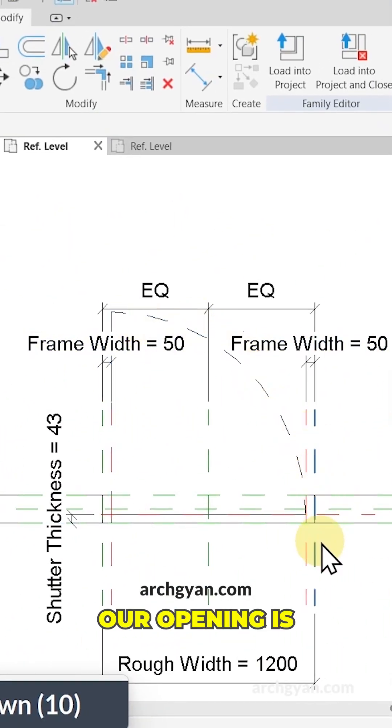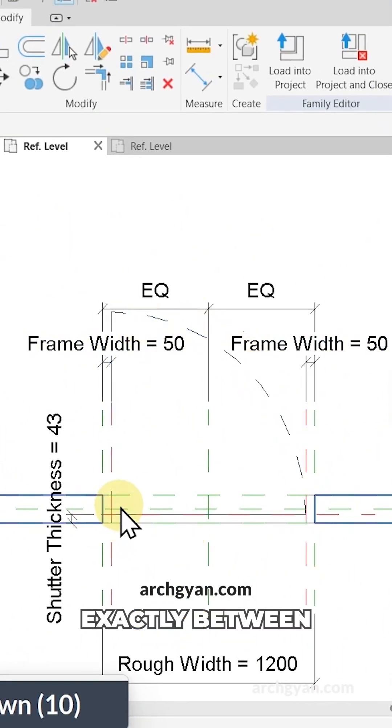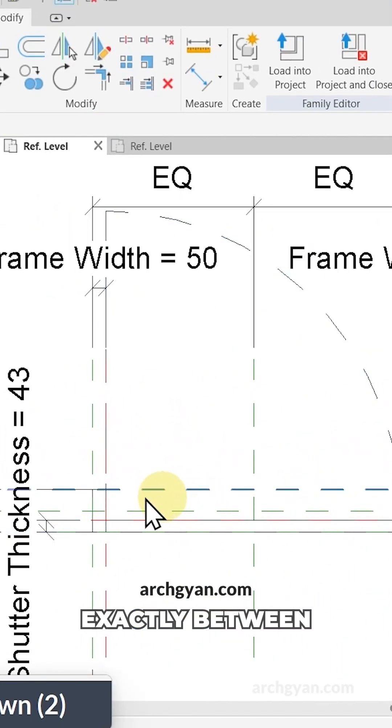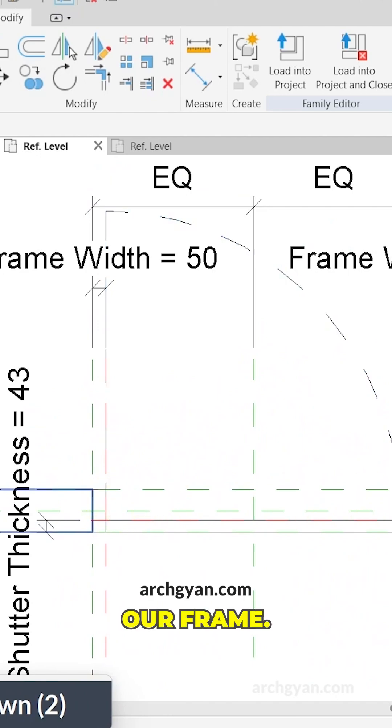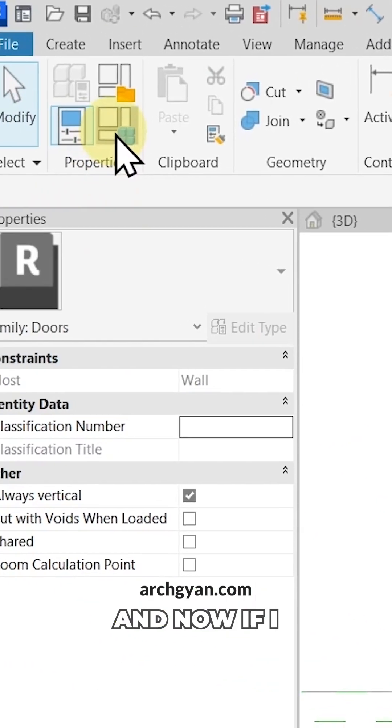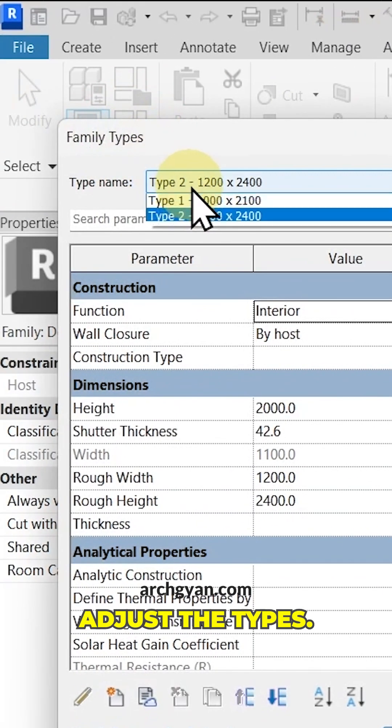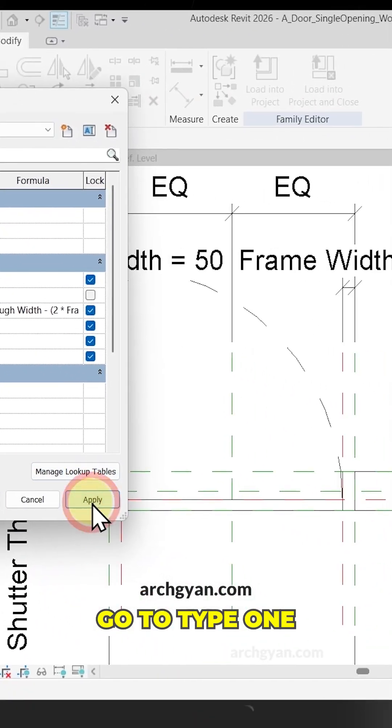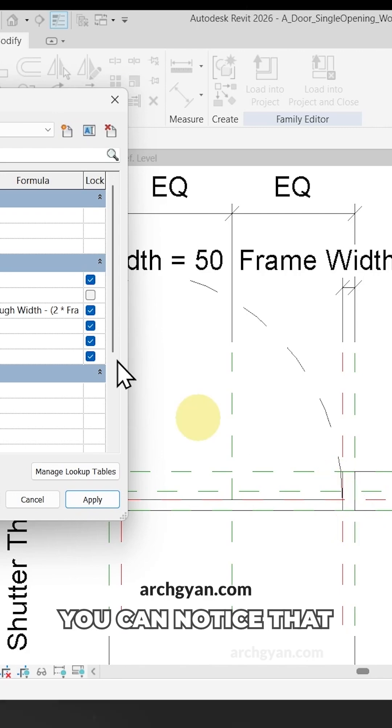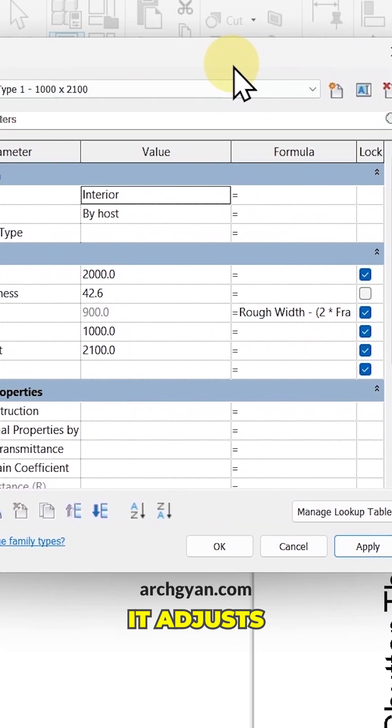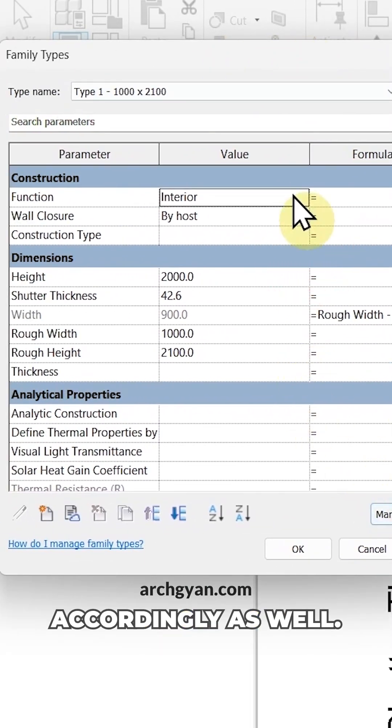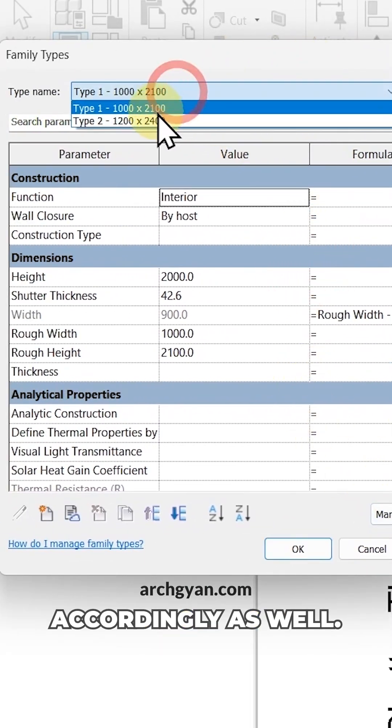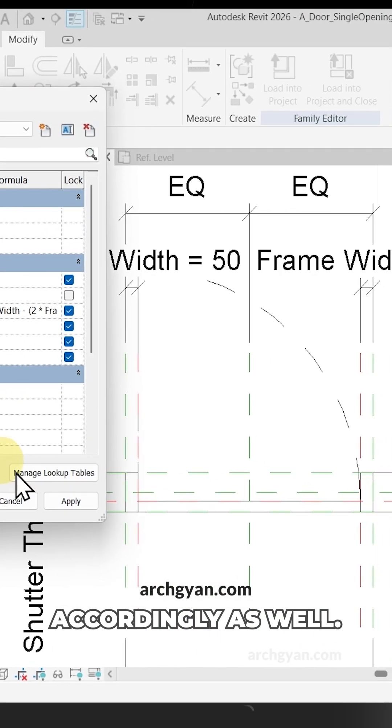If I adjust the types and go to Type 1, you can notice that it adjusts accordingly as well.